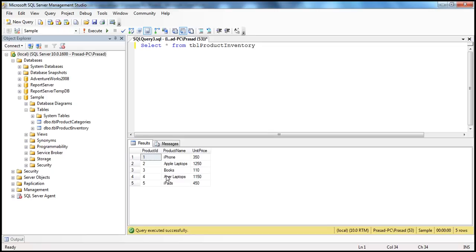In this session, we'll see how to cache the dataset object in the web application's memory, so that we get that disconnected data behavior. If you remember, in previous sessions of this video series, we discussed that SQL data adapter and dataset objects provide us with a disconnected data access model. We'll see how to cache this dataset object so that it can provide that disconnected data access model.